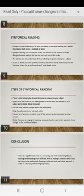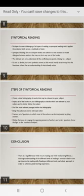In conclusion, there is a difference in how we are reading versus how we are learning. Hence, a thorough understanding of the different levels of reading is necessary before one can improve their reading skill. Reading at different levels is a holistic approach in order to achieve a great learning experience.